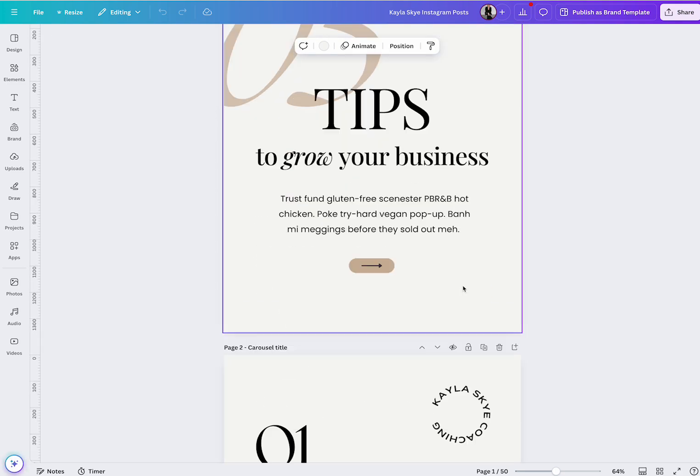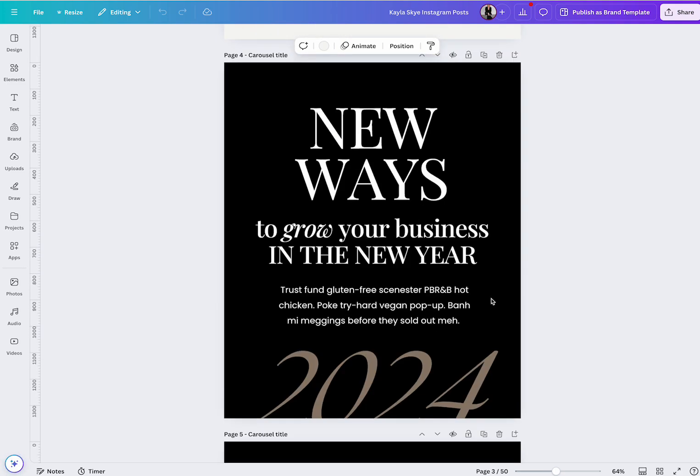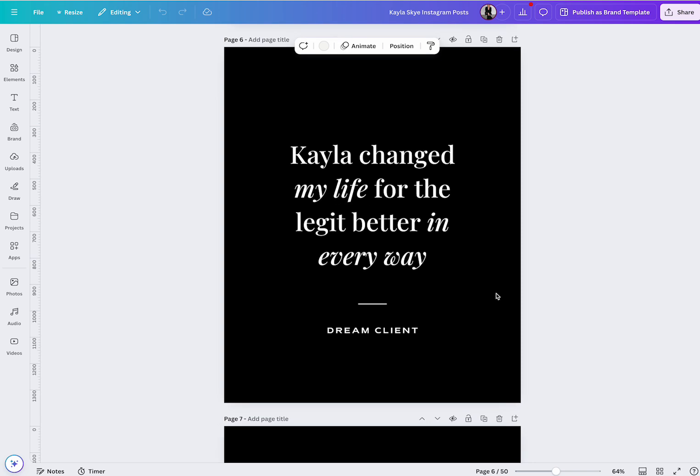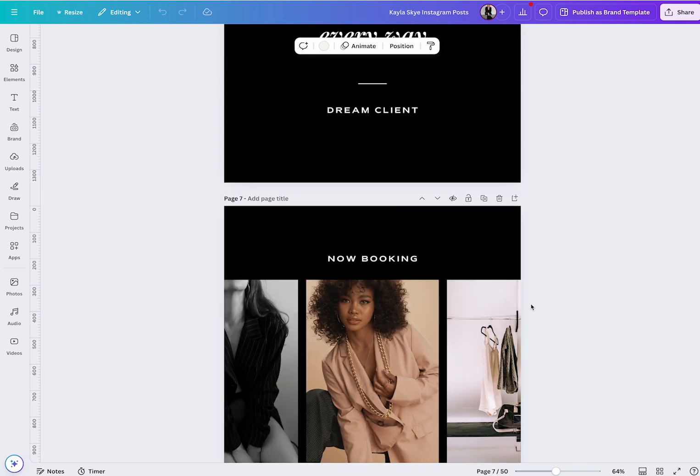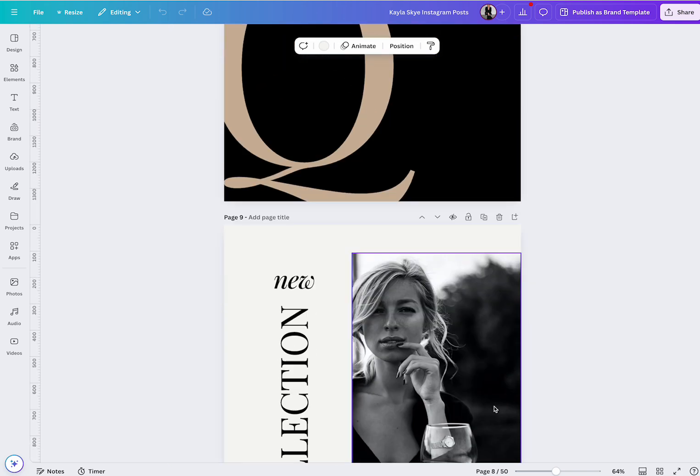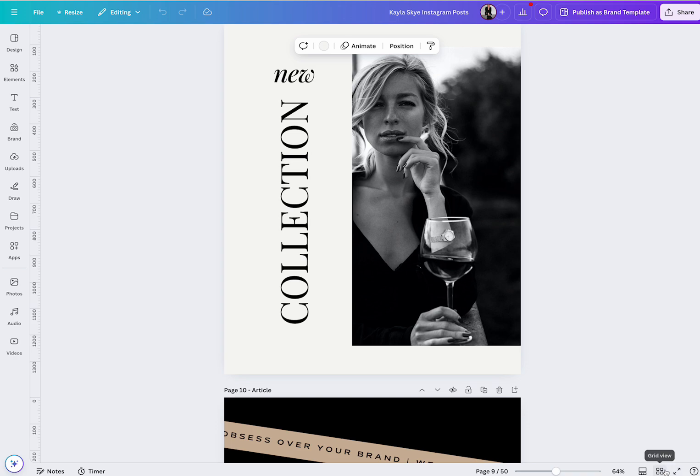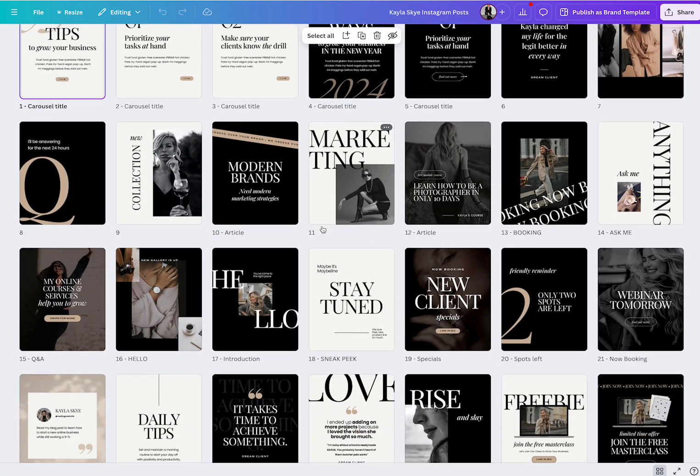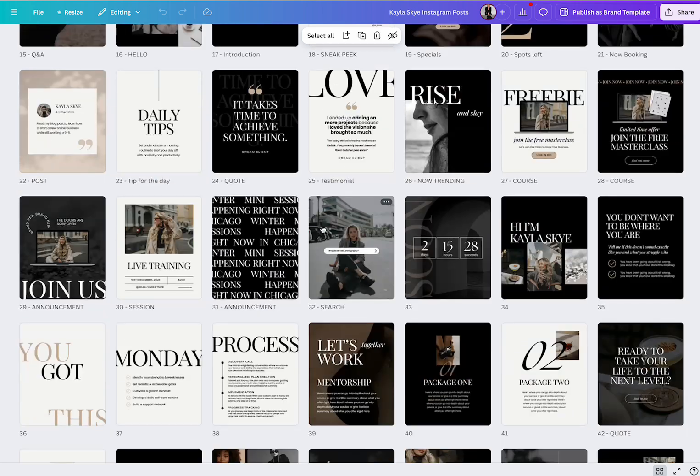So you have different options. This would be like a beautiful carousel here. These are gonna be different front images for the grid. So that would be like a front image there.